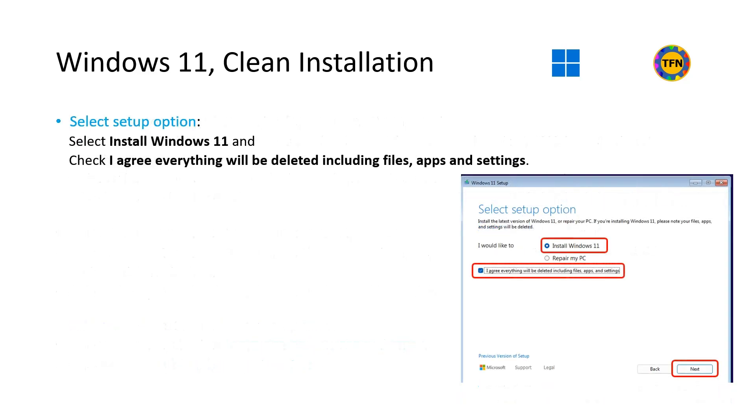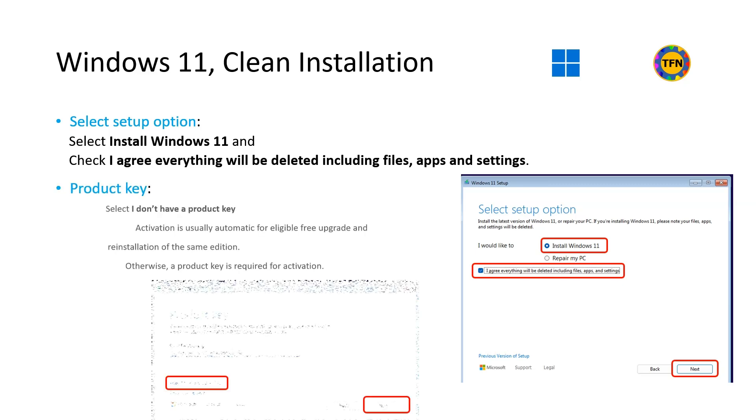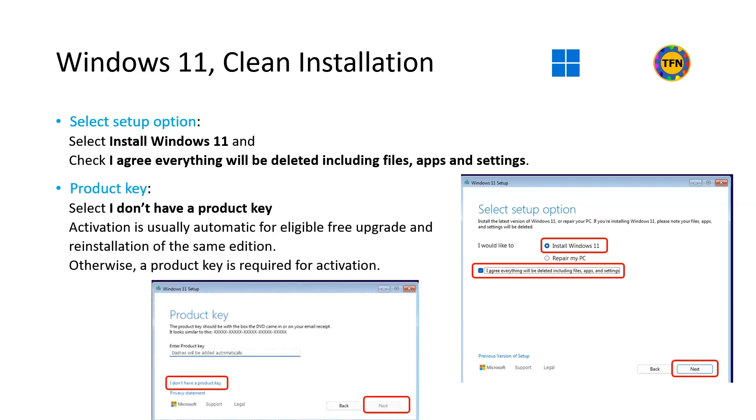Choose the keyboard and input method and select Next. For select setup option, select Install Windows 11 and check I agree everything will be deleted including files, apps and settings. Then select Next. For product key, select I don't have a product key. Windows activation is usually automatic for eligible free upgrade and reinstallation of the same edition. Otherwise, a product key is required for activation which can be done later. Then select Next.